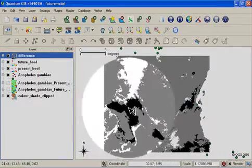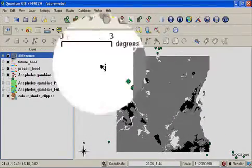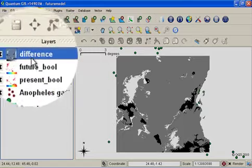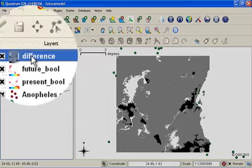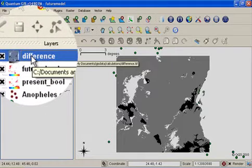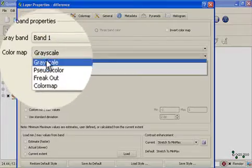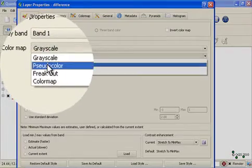And what I get is a new layer added to QGIS. This difference layer, I'll once again set some symbology properties so it's easier to visualize. I'm going to set it to pseudo color.